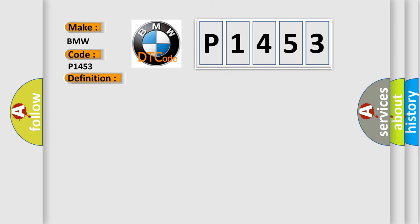And now this is a short description of this DTC code. The engine control module activates the secondary air injection solenoid valve, but the heated oxygen sensor HO2S does not detect secondary air injection. Note: solenoid valve is closed when no voltage is present.